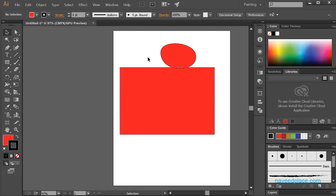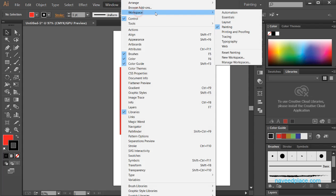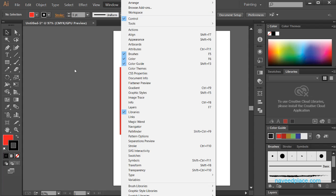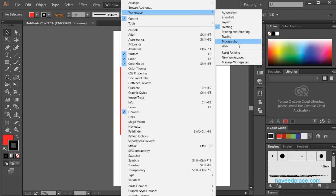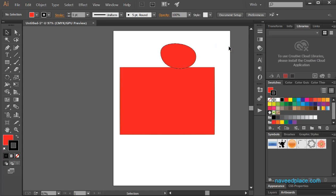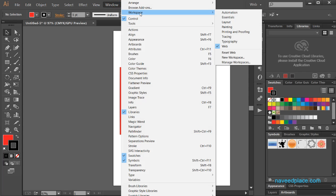As you can see that now I have changed the layout of my Adobe Illustrator. The panels are now showing differently. Adobe is a very smart company. They know that if you are an animator or a painter, they arrange what you need first. For example, if you're a painter, you will use color a lot, so that's why they have made it like that.